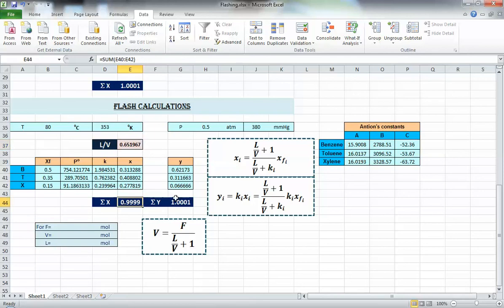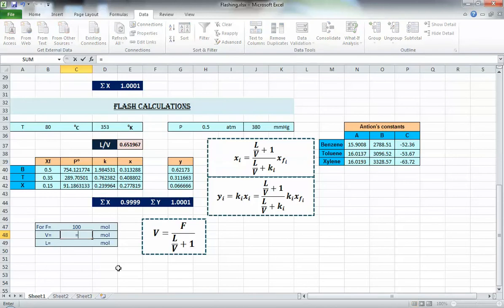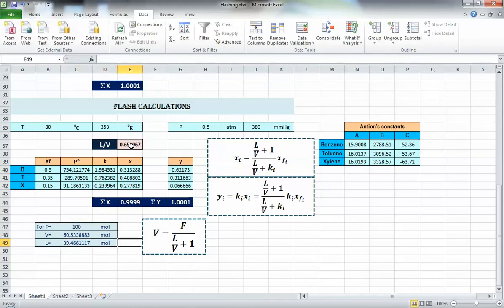Sigma y also comes out to 1 directly — so it's that simple. You can use Solver instead of Goal Seek, but both will do the same thing. To calculate flow rates, assume 100 moles of feed. Then vapor V equals feed divided by (L/V + 1), using the L/V value you just found. Liquid L equals feed minus vapor. You now have everything calculated.